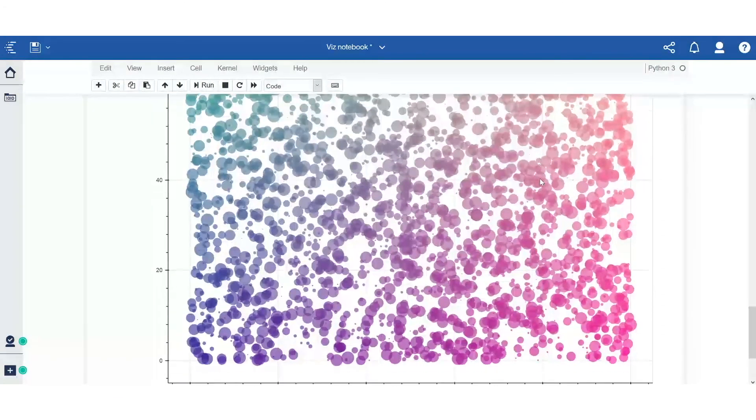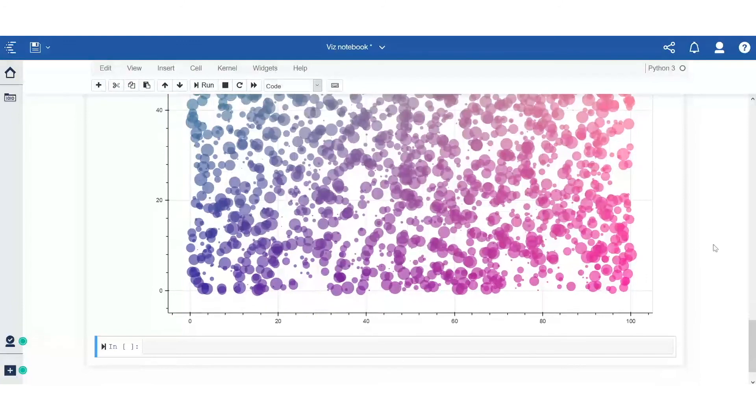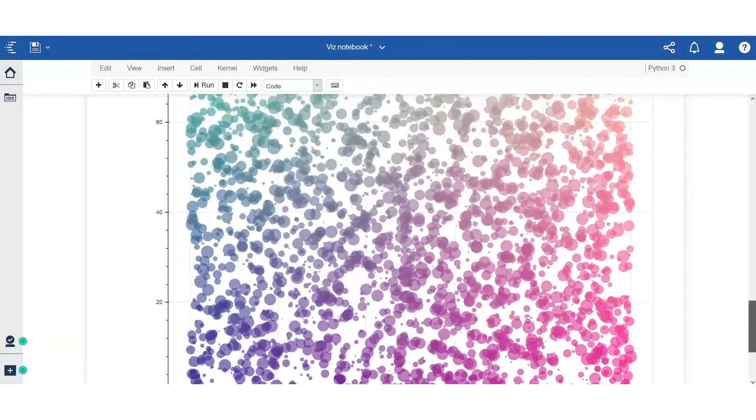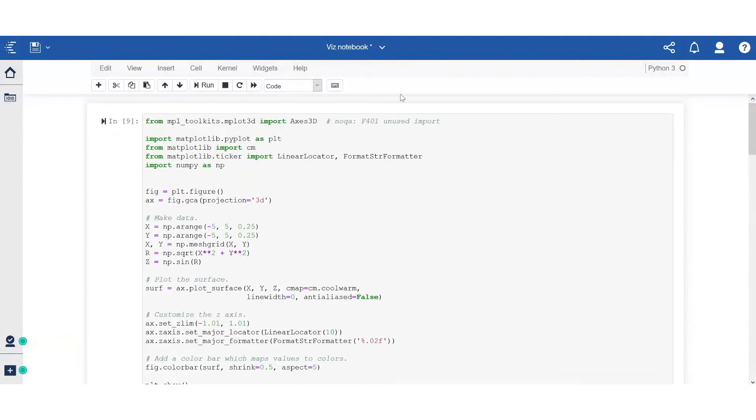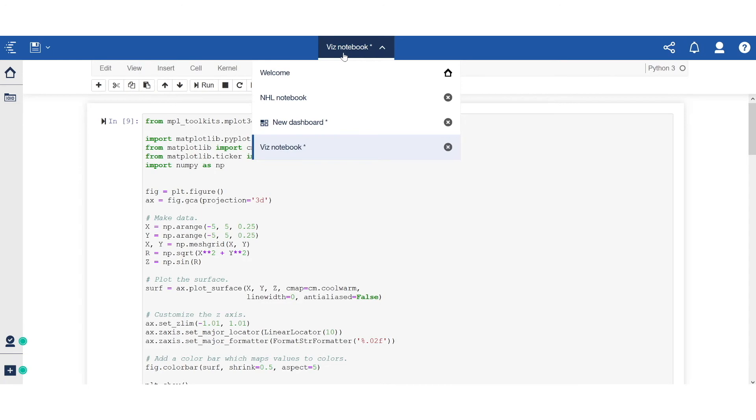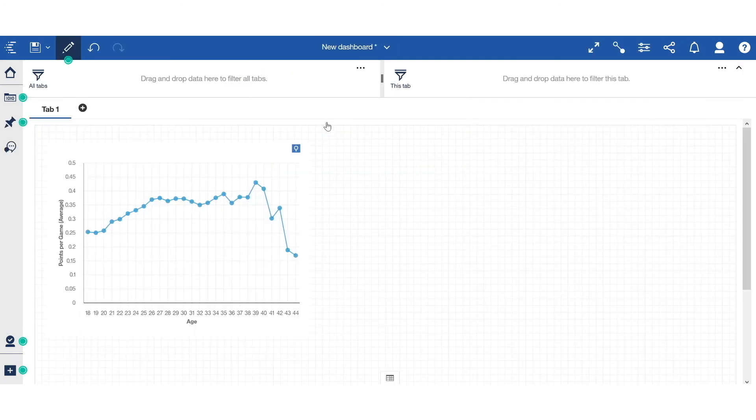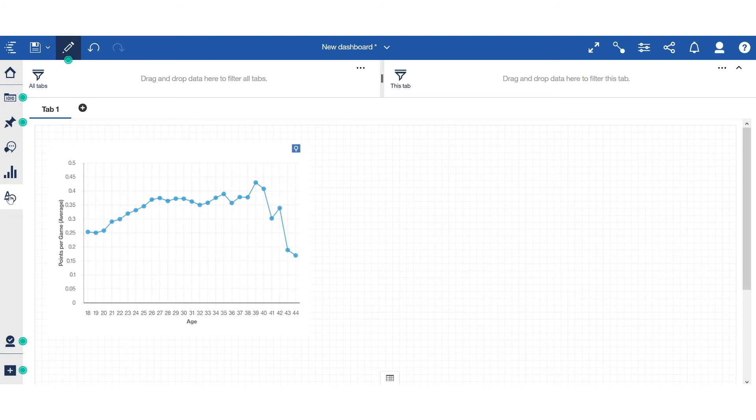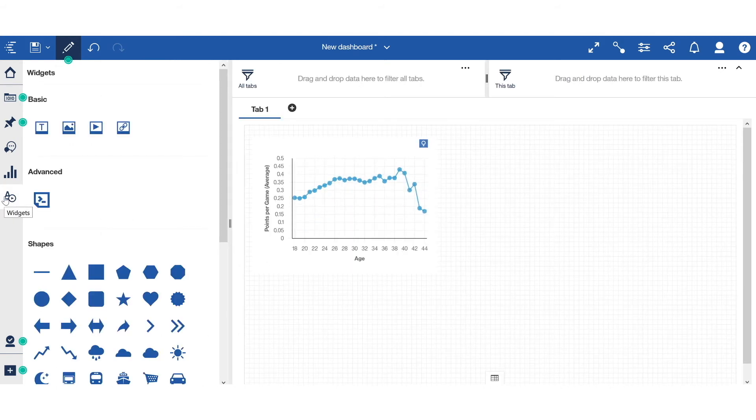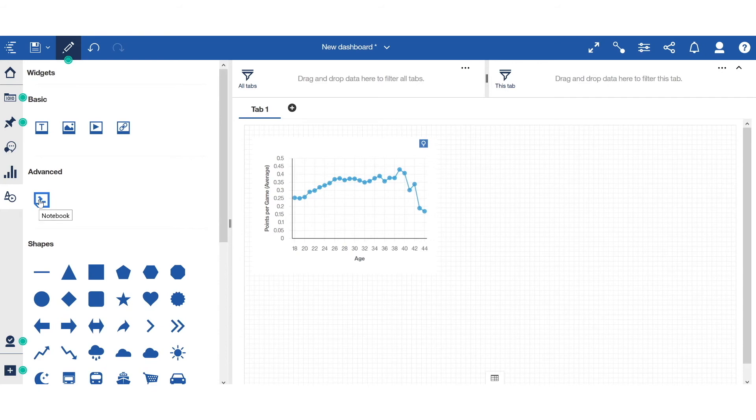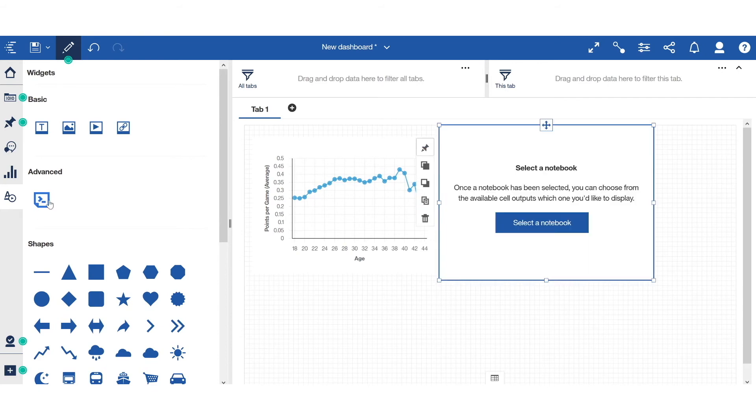And now, as a dashboard user, I want to embed some of these visualizations directly to my dashboard. To do that, I go into my dashboard. Click on the Widgets icon. And then click on the Notebooks icon on the Advanced section. And that would drop a Notebooks widget directly onto the canvas.